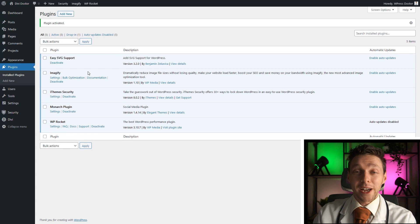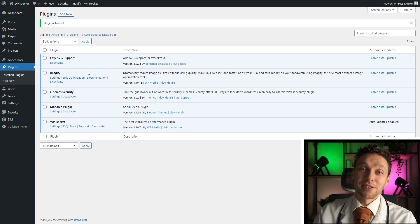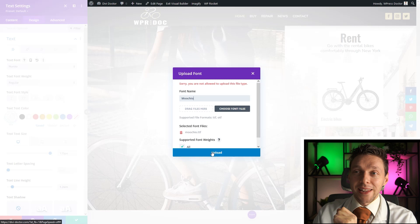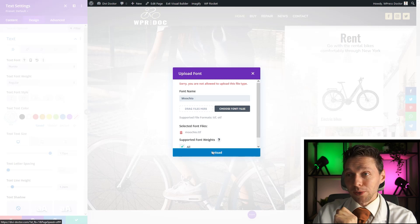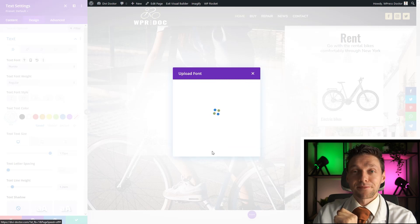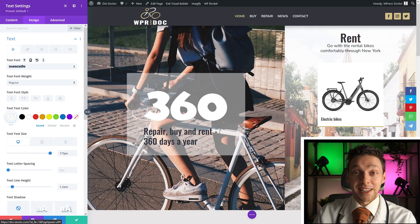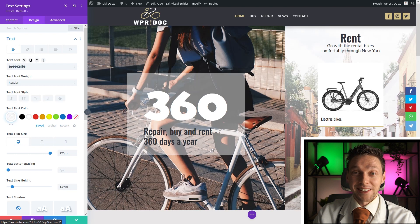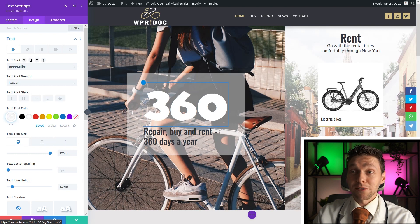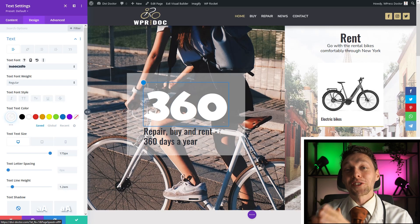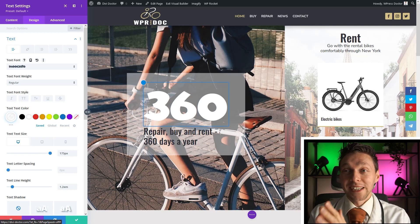Once we have activated it, go back to your page where you want to add your font. And when I now try to upload it again, it is all set and done. As you can see now we've uploaded our hideous Muchio font to our website.